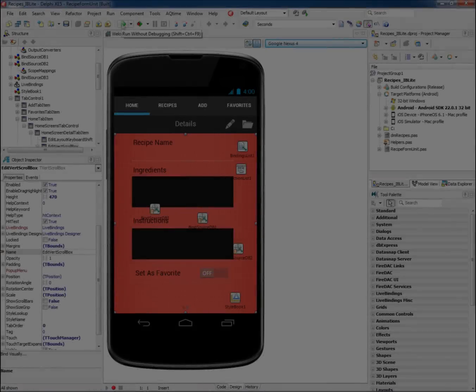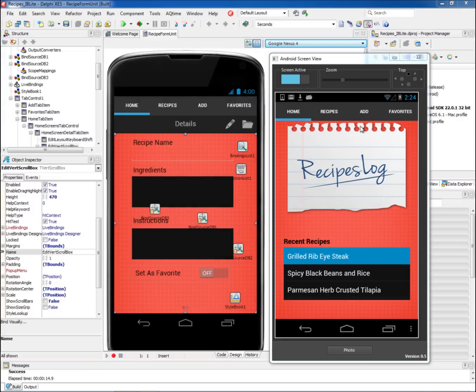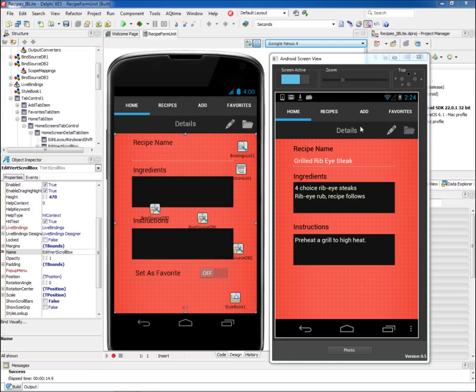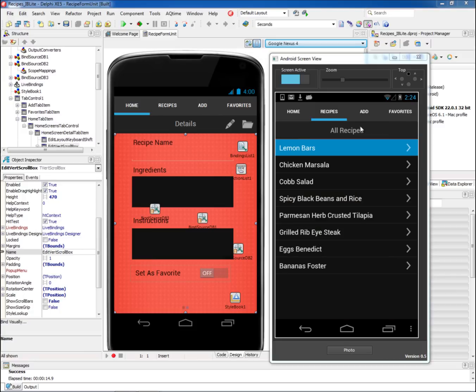RAD Studio XE5 includes Android and iOS local database support for SQLite and embedded interface via FireDAC, IBX, and DB Express.